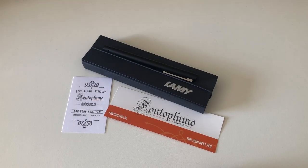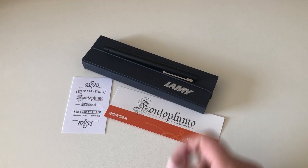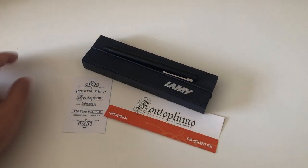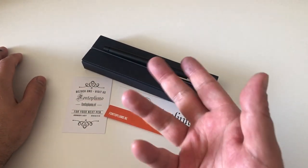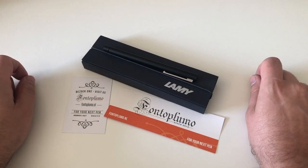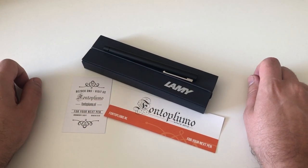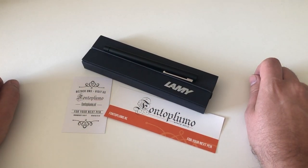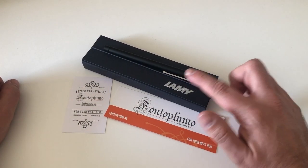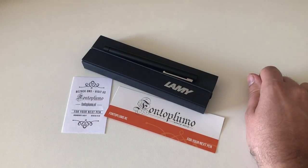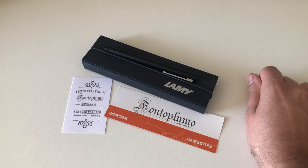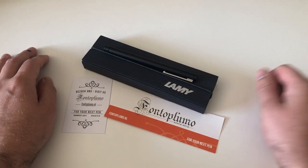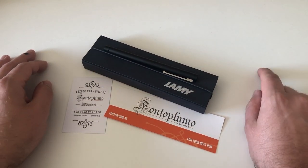Hi guys, this is Skrivli again with another pen review. Today we are going to have a look at another Lamy pen. It's been a while since I've reviewed a Lamy pen, but today we review one of the most interesting Lamy pens out there, in my opinion.